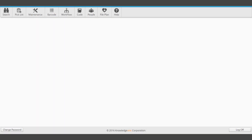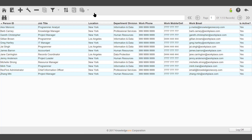This video demonstrates how to add a new person record. From the toolbar, select People. A list of people will be displayed.